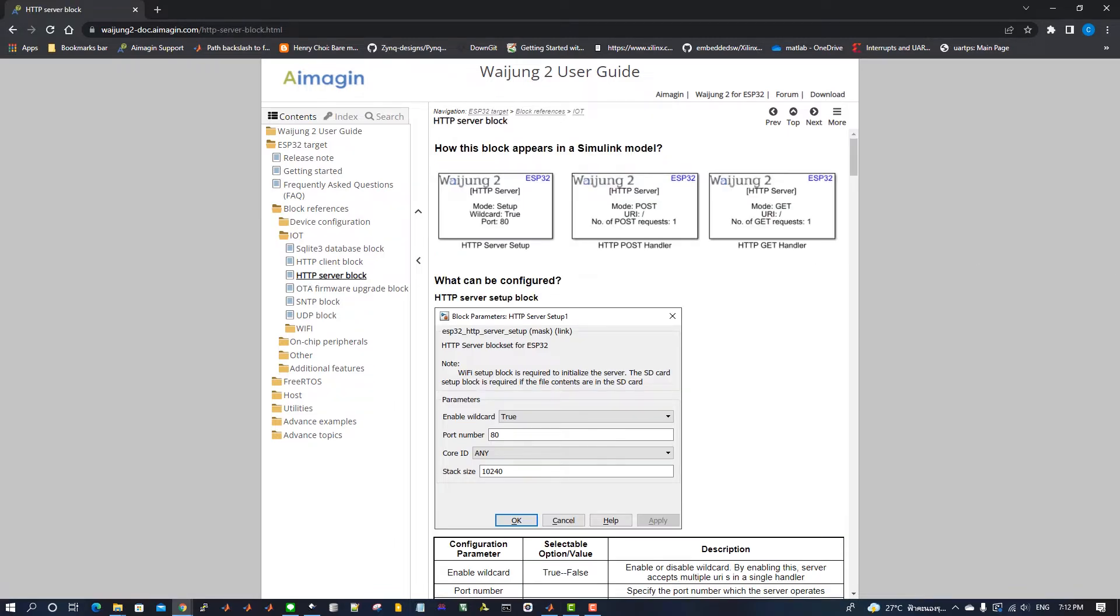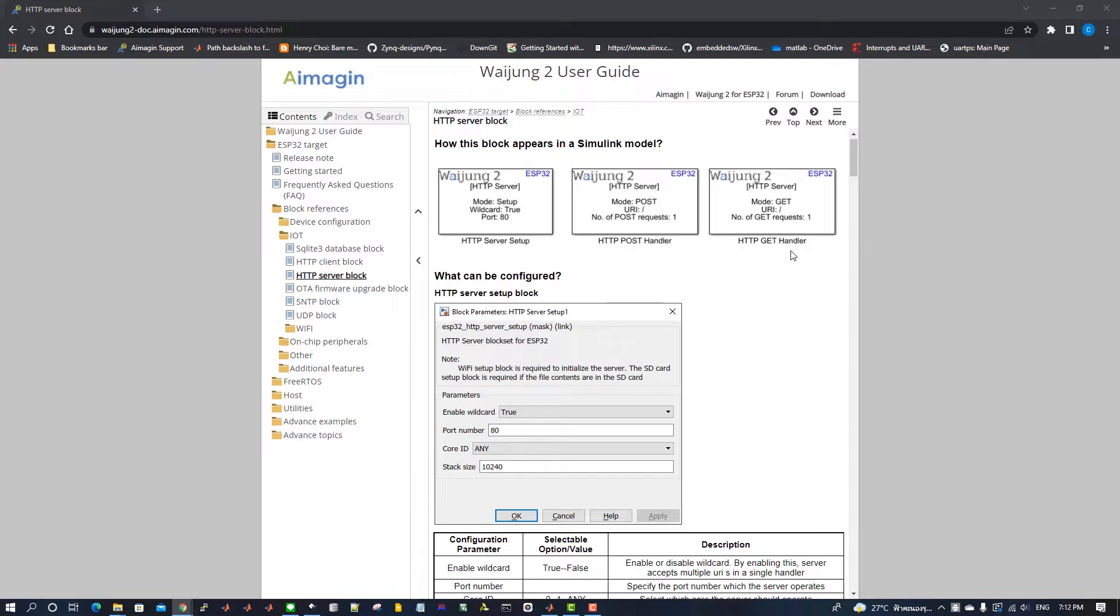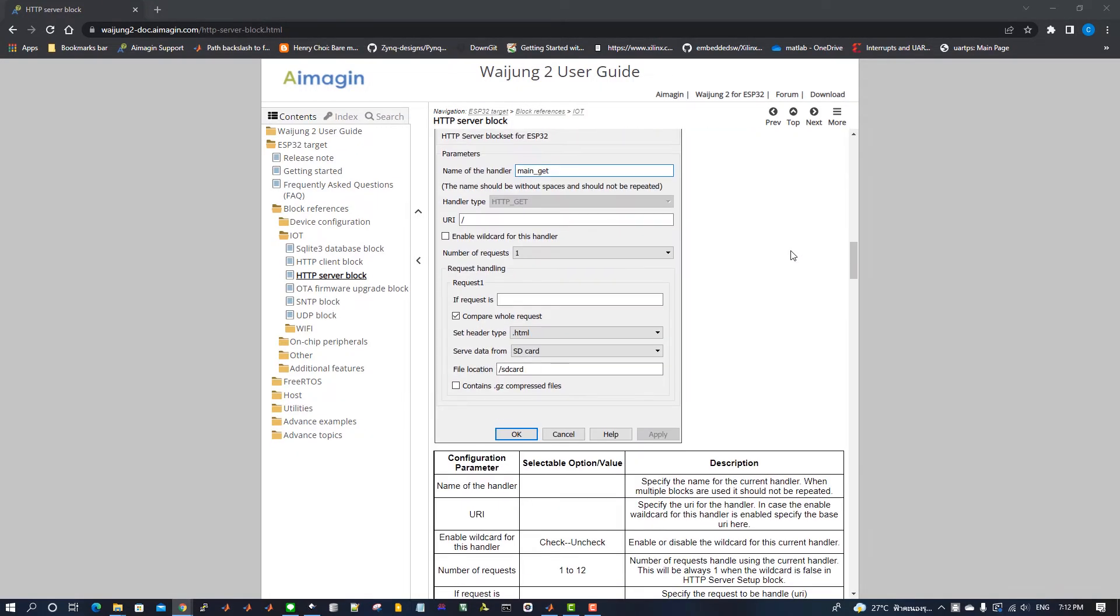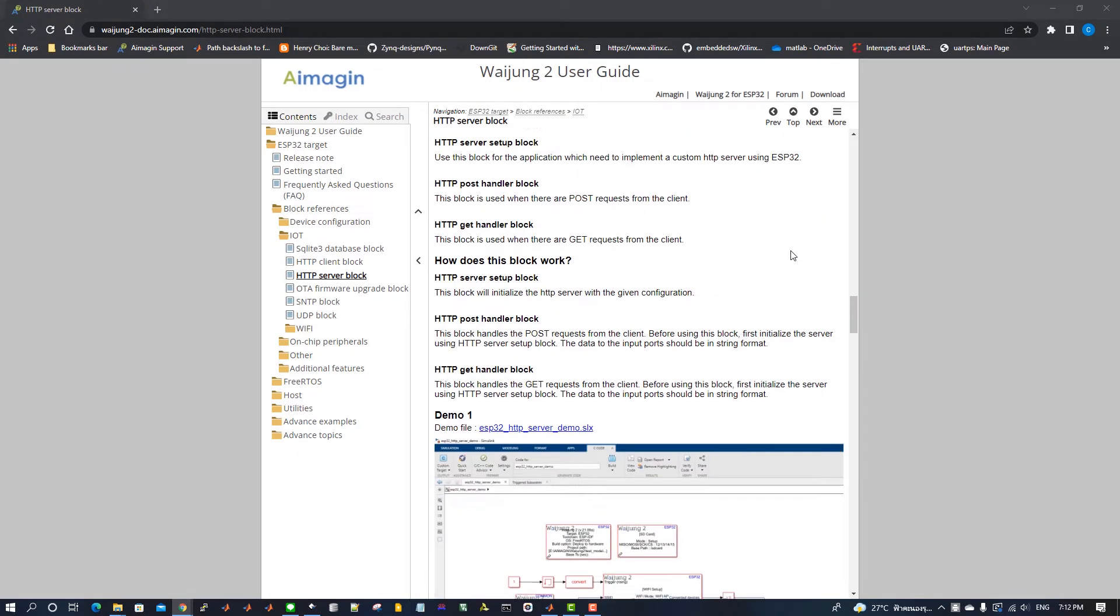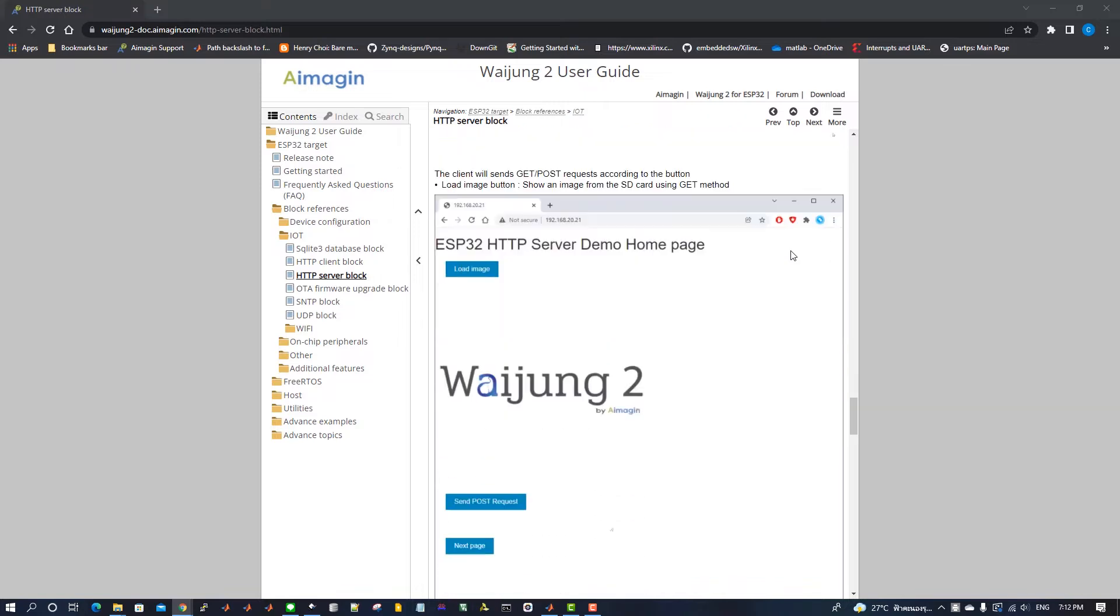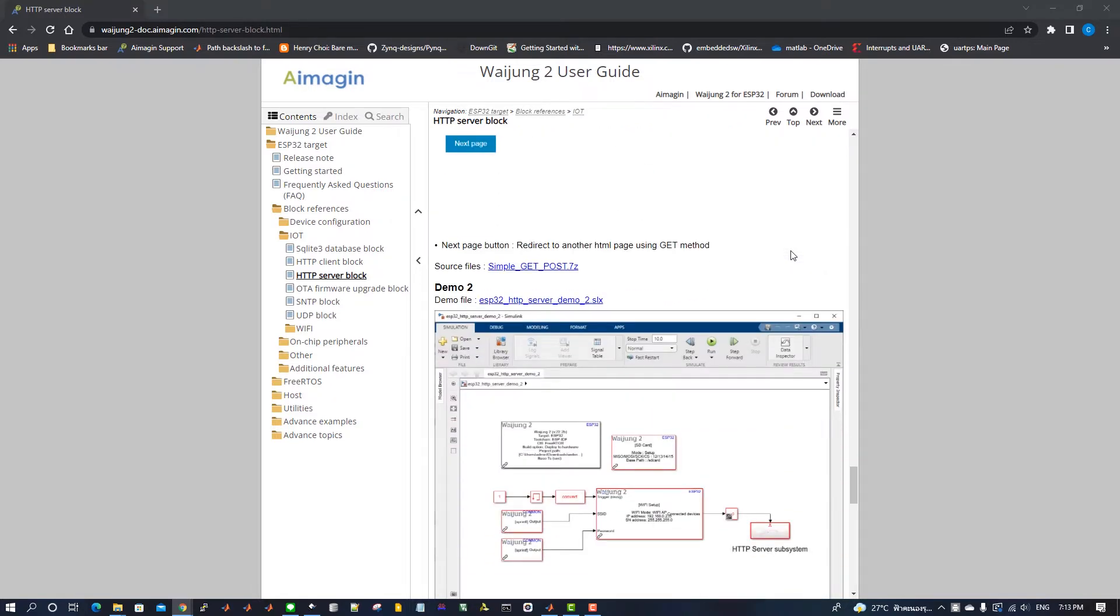HTTP Server Block is used to set up a server and handle GET and POST requests on ESP32 Microcontroller. Scroll down to find Demo 2 for the HTTP Server Block. This example demonstrates plotting the ADC readings in a graph on a web page.